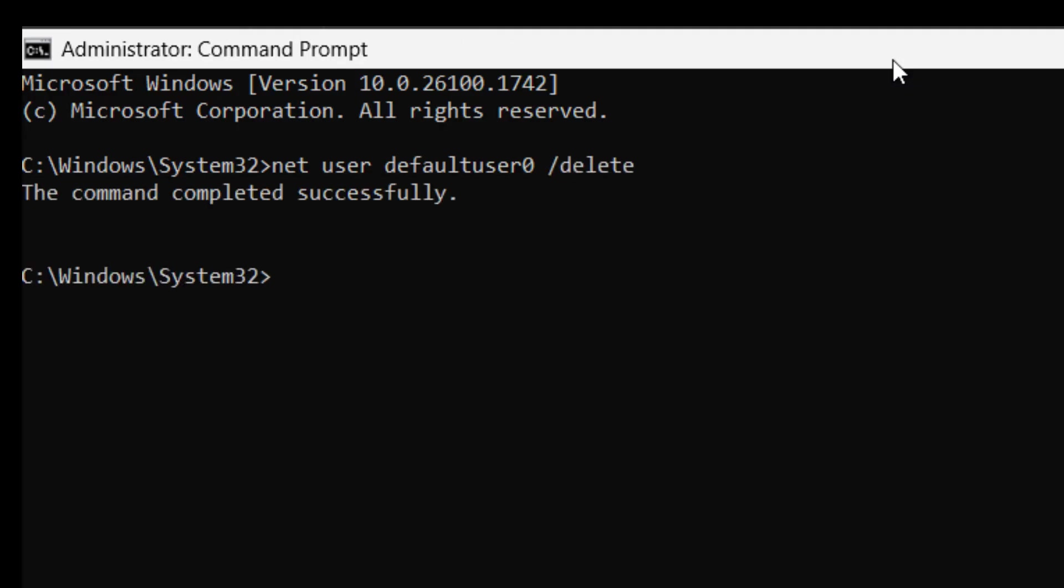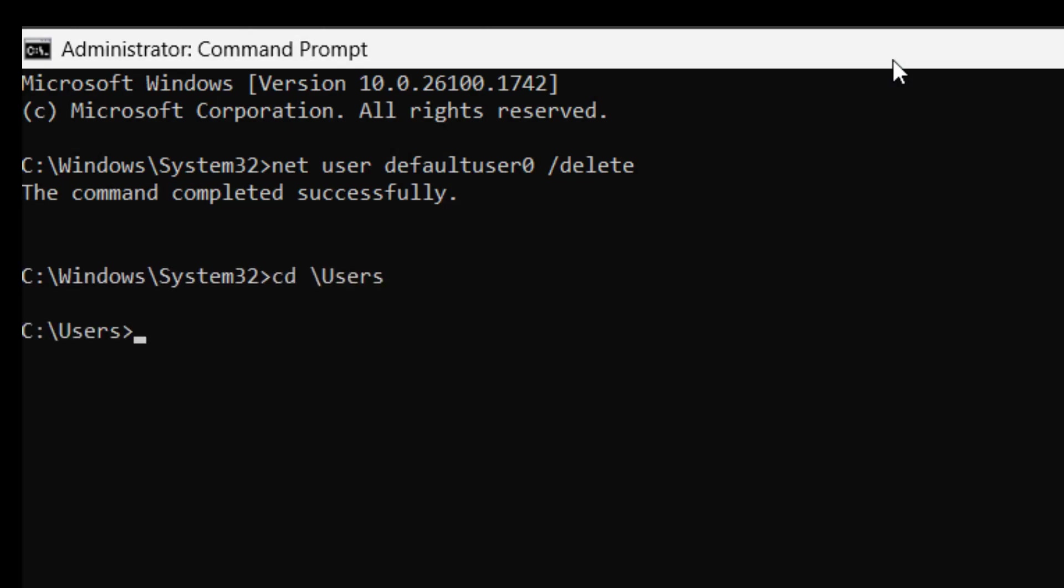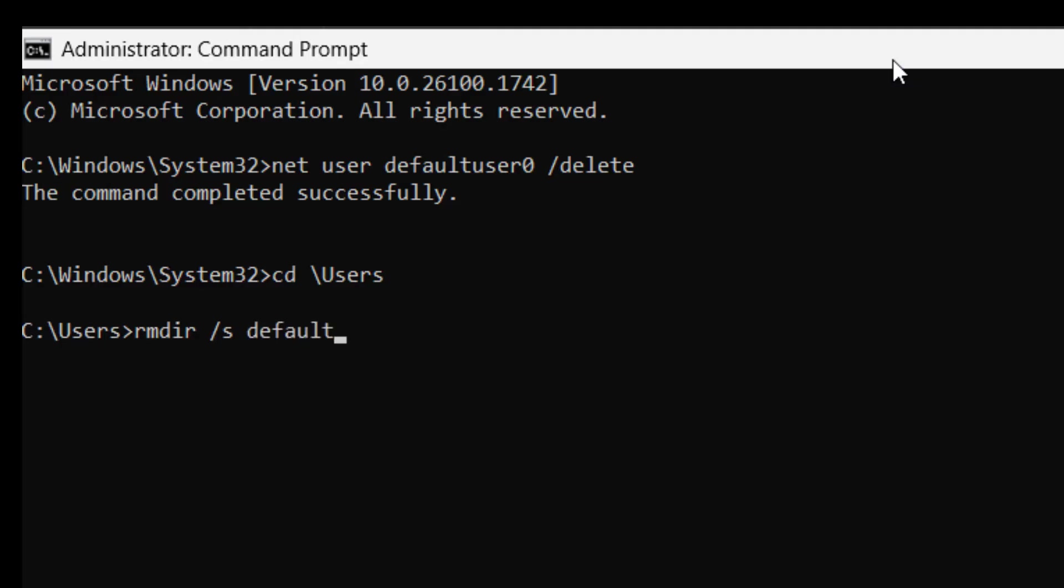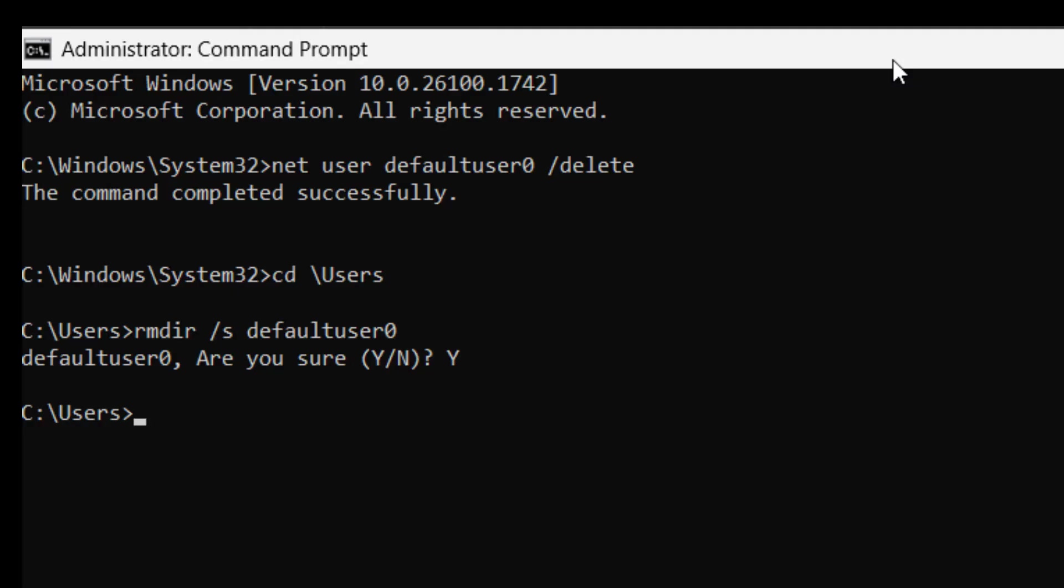now default user zero is gone and we have to delete its directory off of the c drive. So I'm going to do cd backslash users and we're going to say rmdir forward slash s default user zero and it's going to say are you sure because it does a recursive delete of whatever folder we tell it and I'll say yes and now default user zero is gone